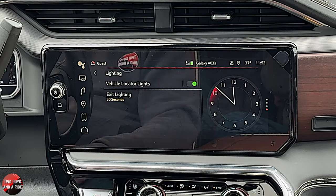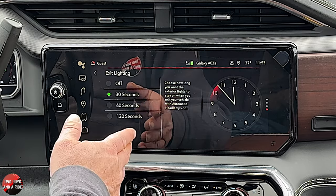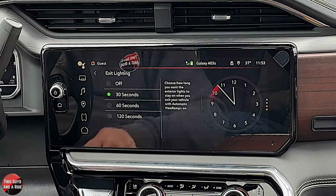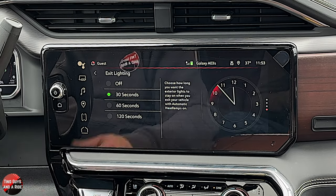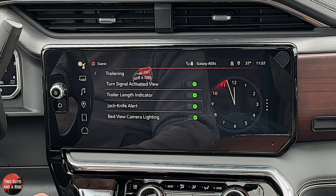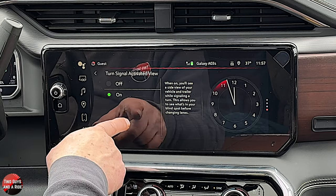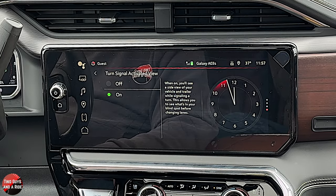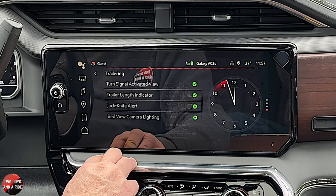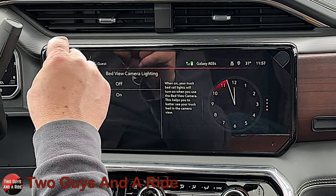Lighting has a lot of options. Vehicle locator lights: hit your remote and the flashers come on so you can spot your vehicle. Exit lighting: 30 to 120 seconds — turn off the car at night, pull the key, and you'll have 30 to 120 seconds before the lights go off. For the trailer: turn signal activated view — turn that on and when you signal, you can see what's in your blind spot before changing lanes, which I absolutely love. Jackknife alert: on or off. And bed view camera lighting — when you use the bed view camera, the bed rail lights come on as well.